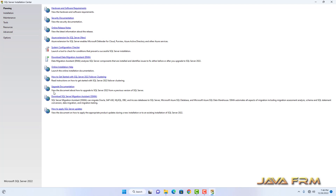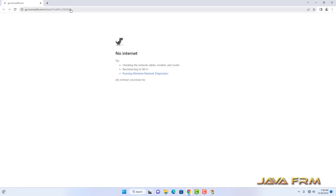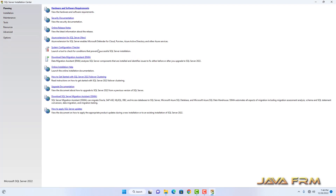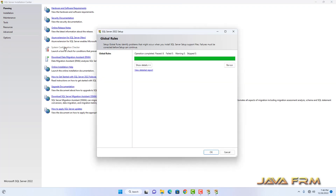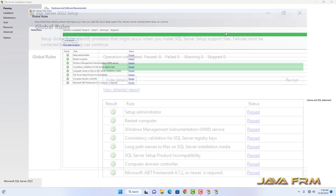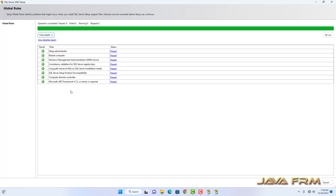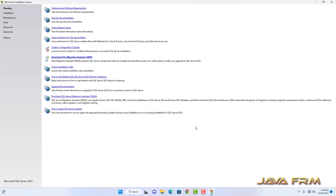SQL Server Installation Center has started. In the Planning section, I am going to show you the System Configuration Checker. This will check what are the prerequisites. All the prerequisites are passed here. This is what is required by the Developer Edition, and all the prerequisites are passed.